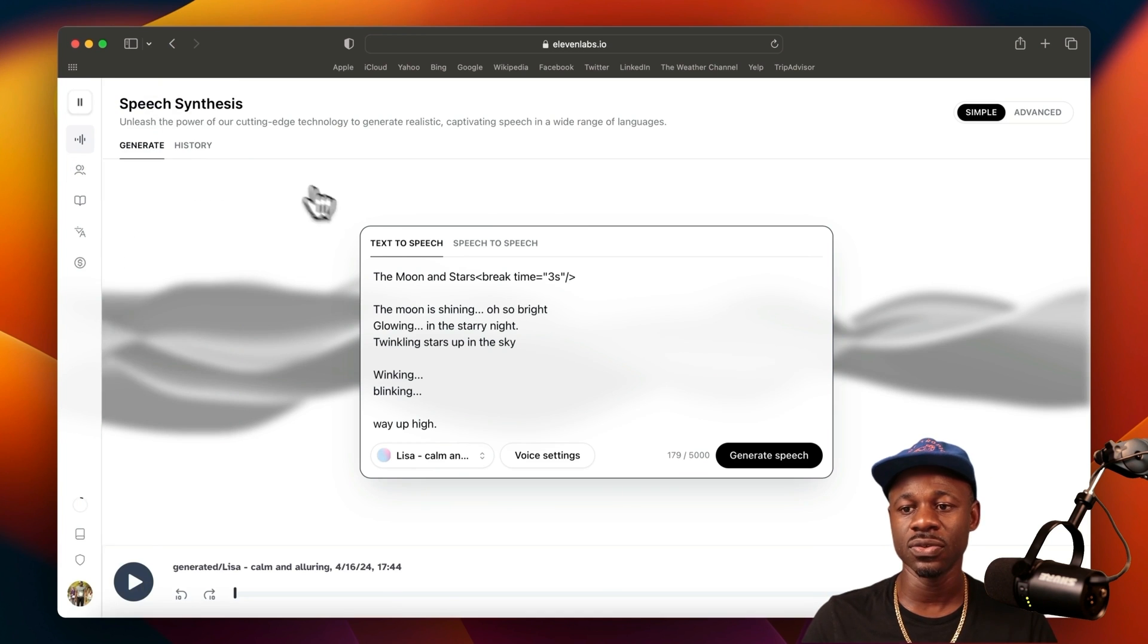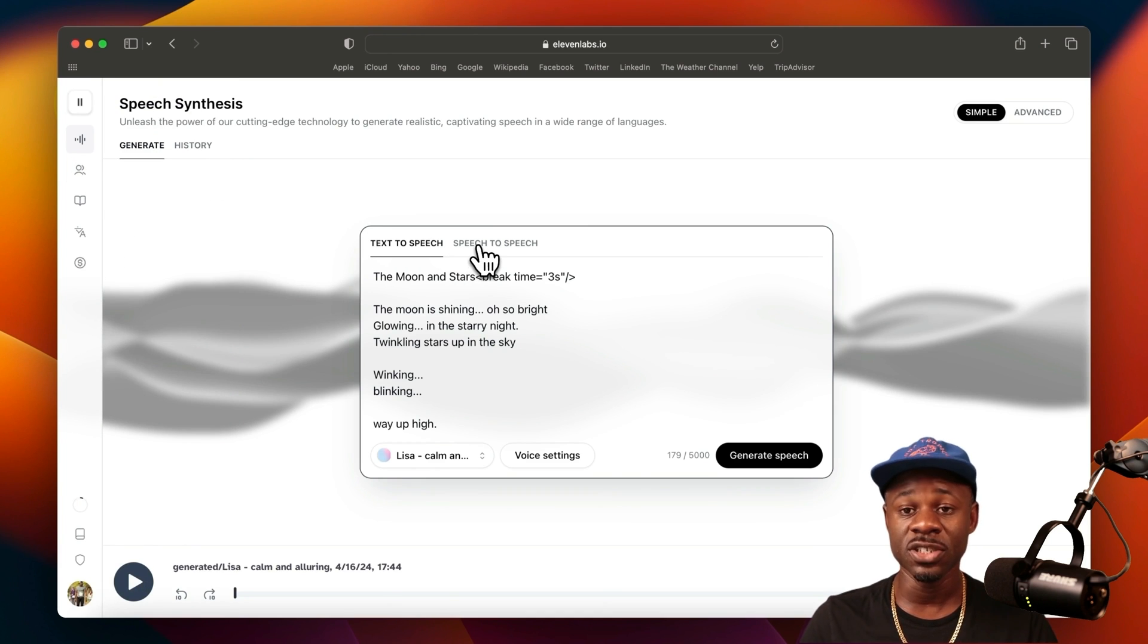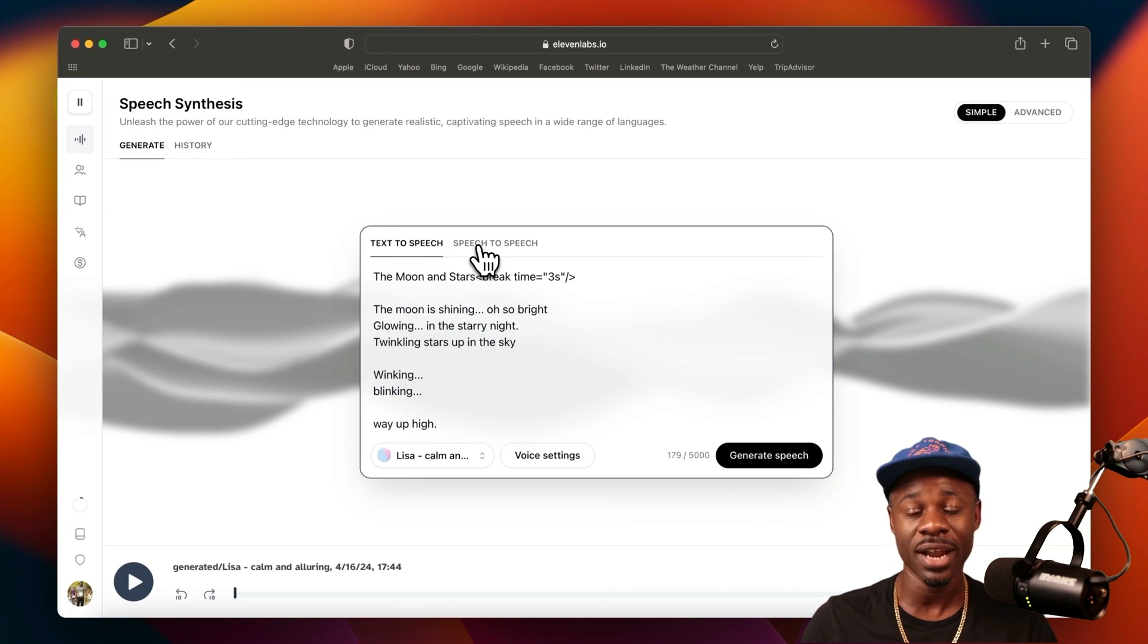So that's how you use text-to-speech, speech-to-speech. That's how you get emotion out of the voices.